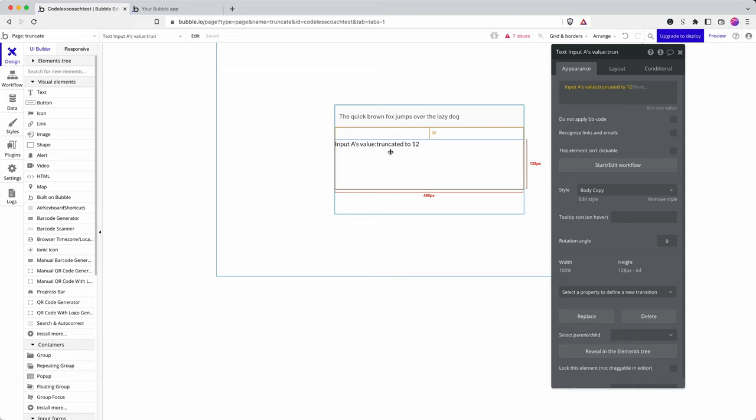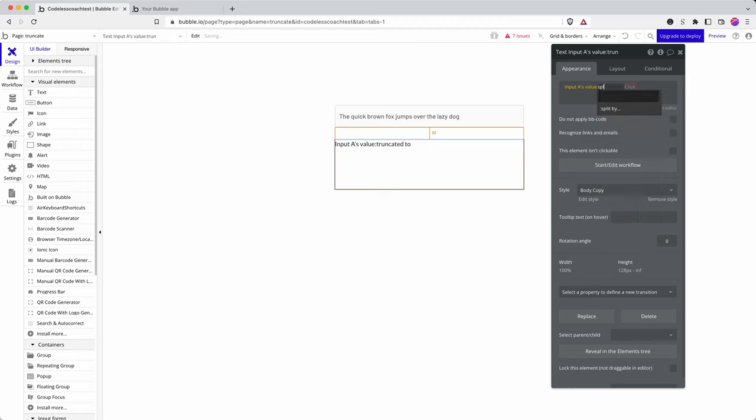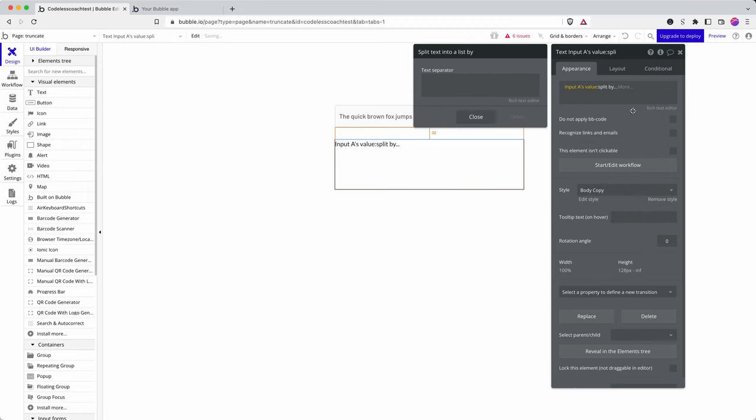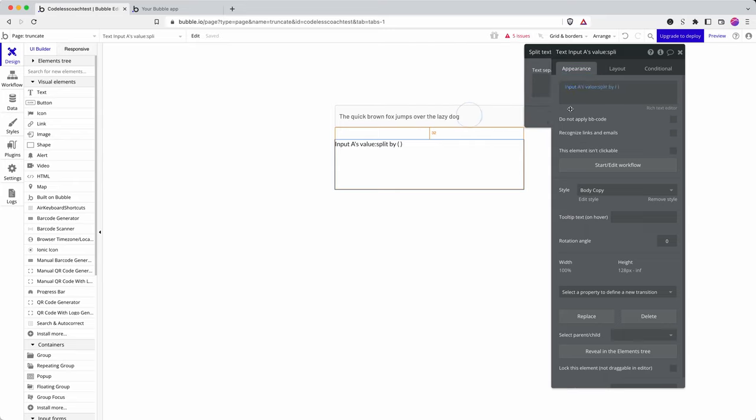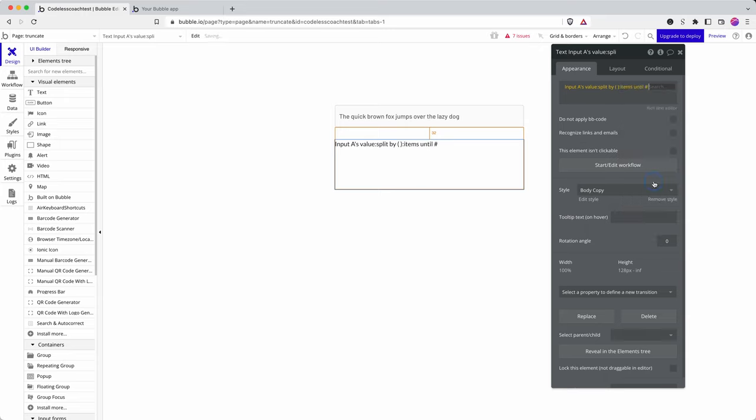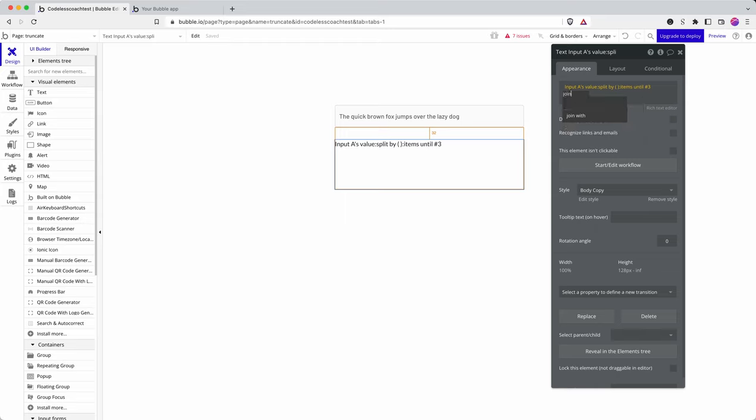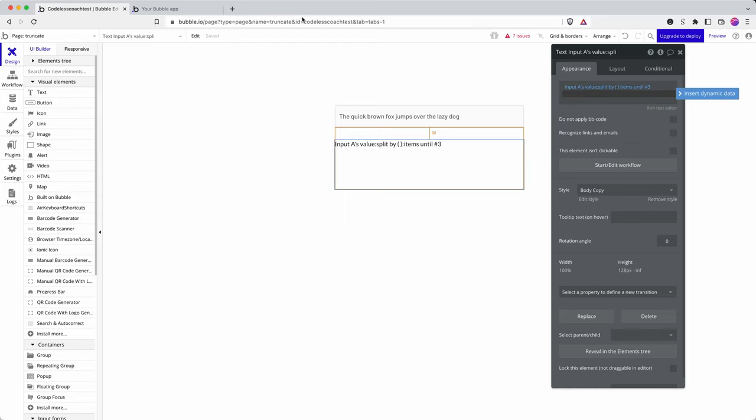So what if I wanted to extract the first three words? Well that's when I can use split by. Split by creates a list type in Bubble, so if I say split by space and then I say items until 3 and then join with, well let me just show you what this would look like to start with.